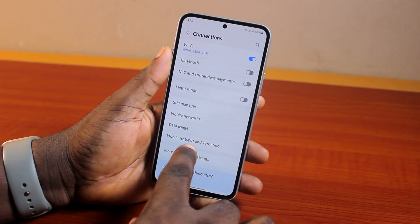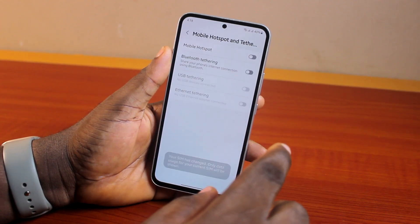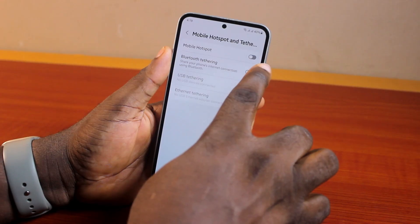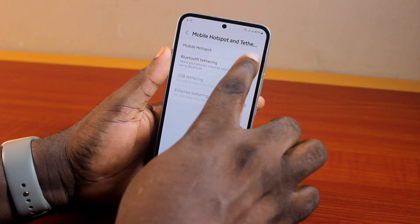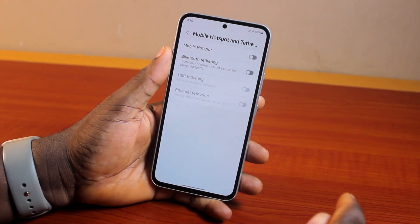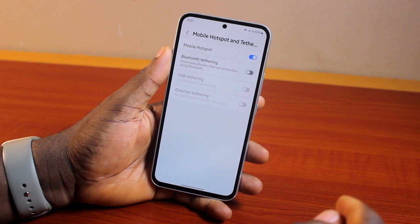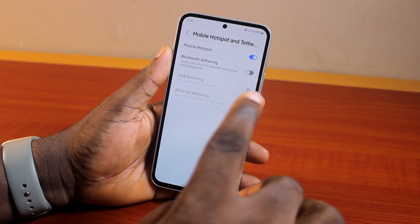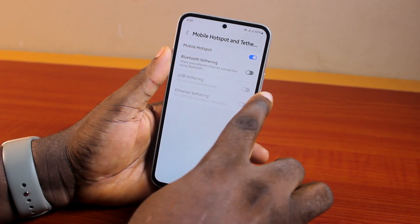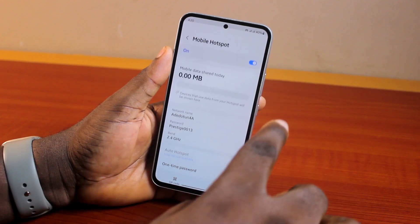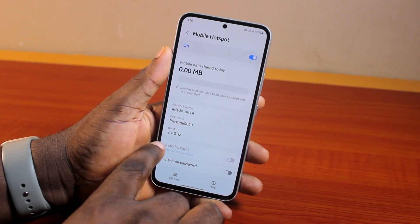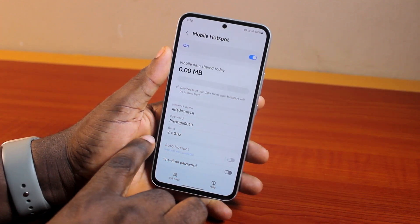Once you've selected Connections, go ahead and click on Mobile Hotspot and Tethering. Once you've selected Mobile Hotspot and Tethering, go ahead and turn on Mobile Hotspot. If you have Wi-Fi turned on, you'll be prompted to turn off your Wi-Fi before you can turn on Mobile Hotspot.